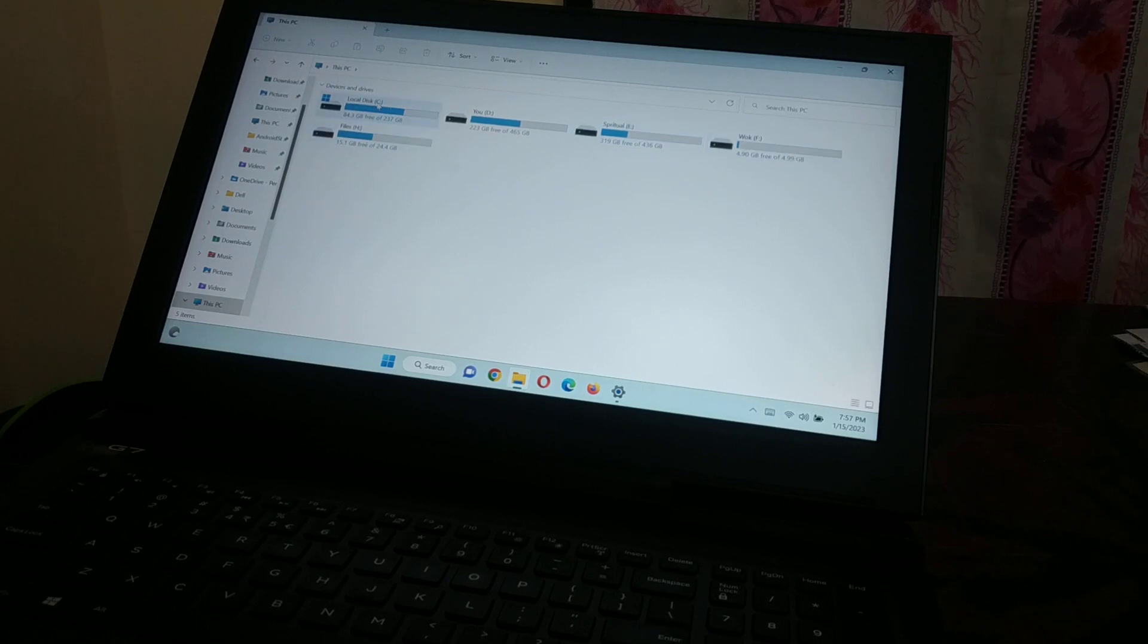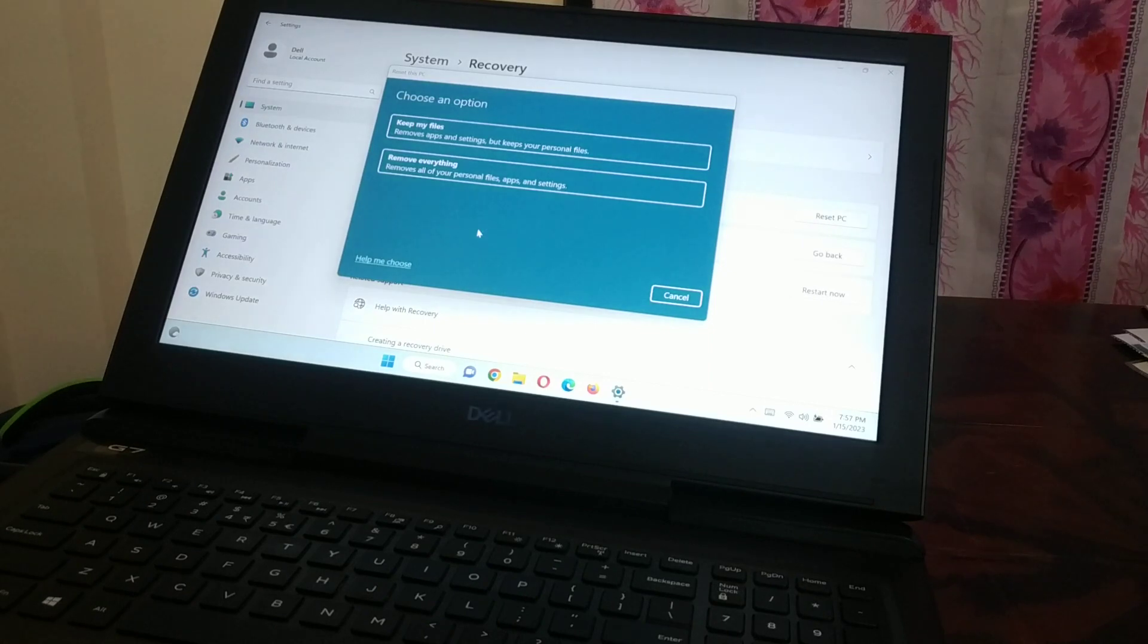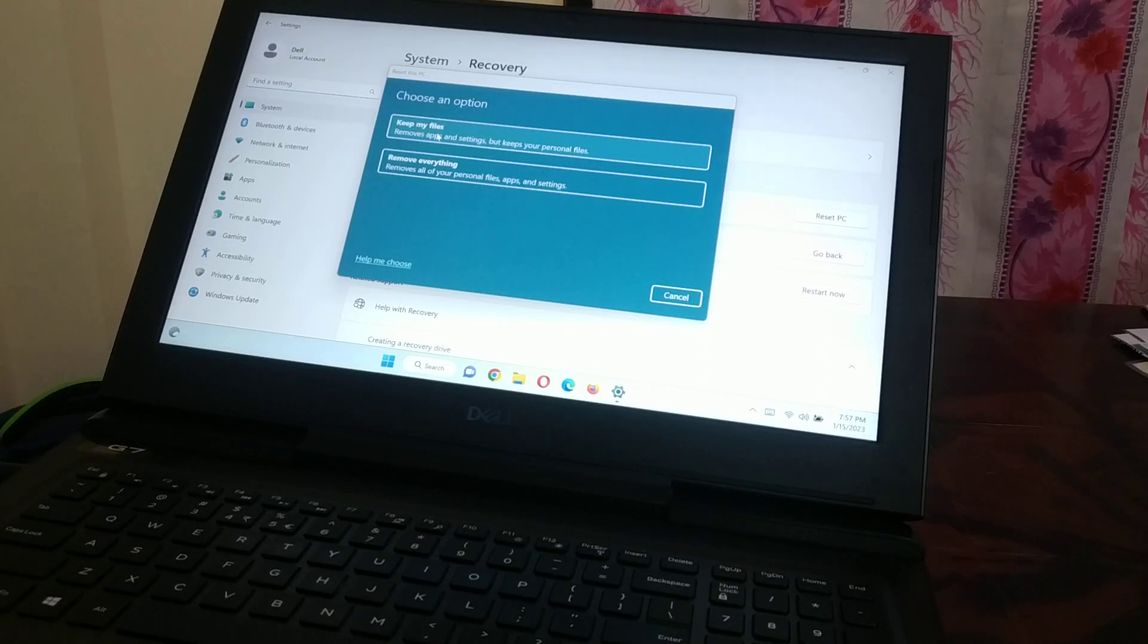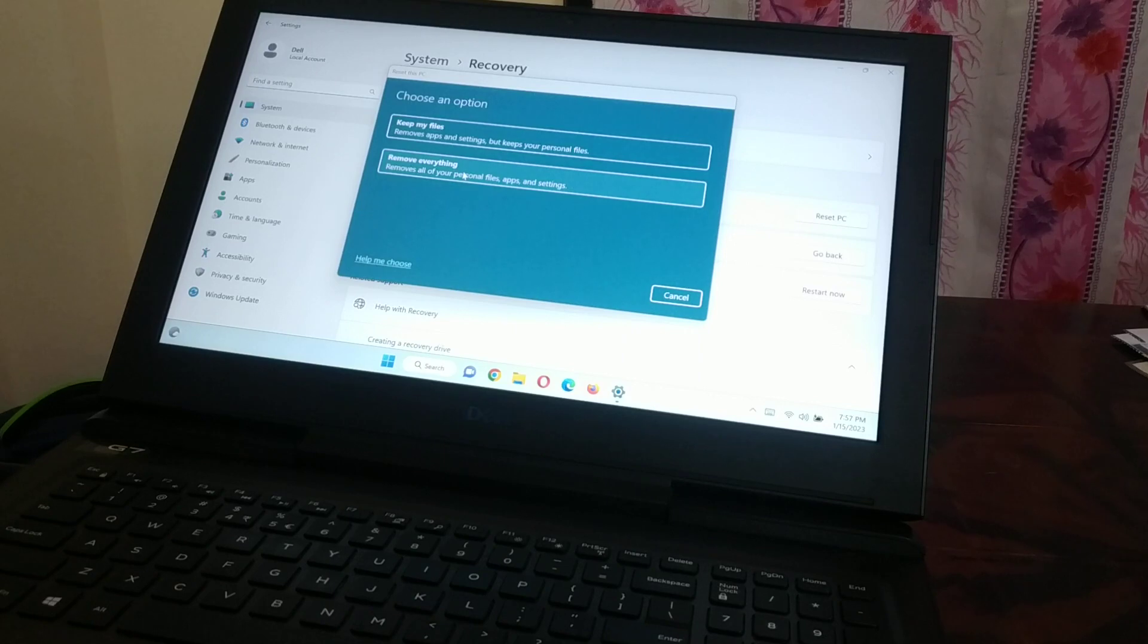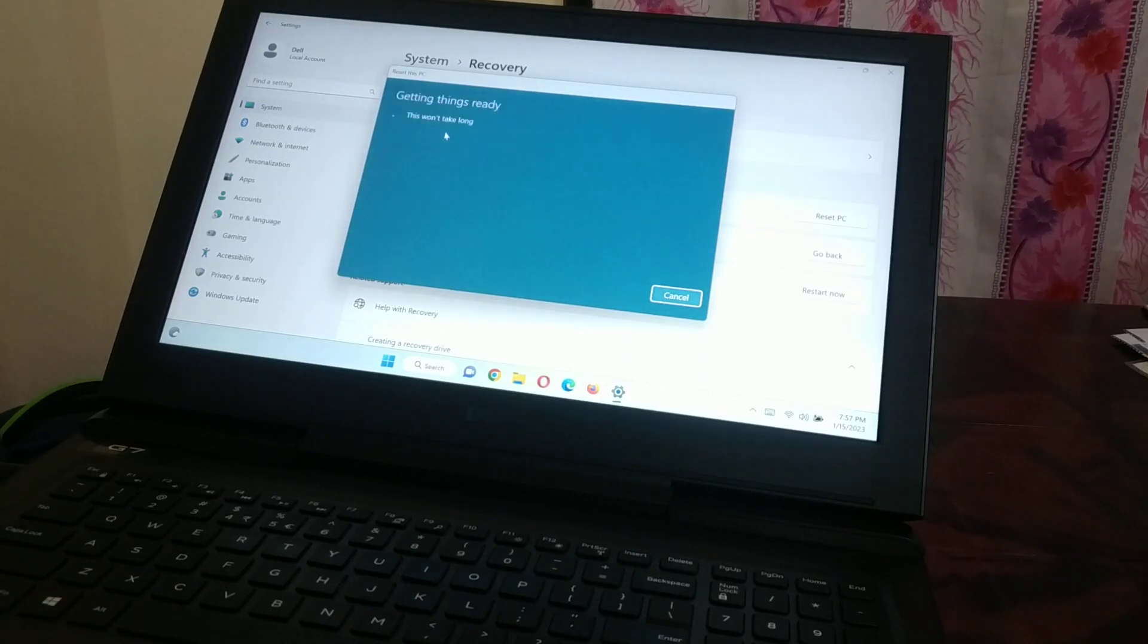It's going to permit your C drive, so you can choose to keep my files—remove apps and settings but keep your personal files in the C drive—or remove everything. It's your option, your wish, whether you want to keep your files or remove everything.